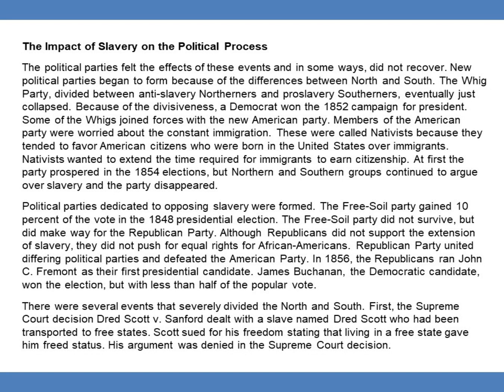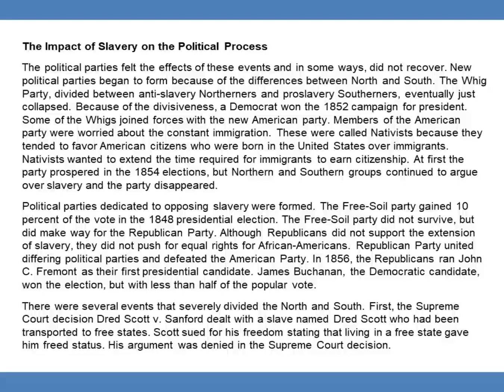Members of the American Party were worried about constant immigration. These were called nativists because they tended to favor American citizens who were born in the United States over immigrants. Nativists wanted to extend the time required for immigrants to earn citizenship. At first the party prospered in the 1854 elections, but Northern and Southern groups continued to argue over slavery and the party disappeared. Political parties dedicated to opposing slavery were formed. The Free Soil Party gained 10% of the vote in the 1848 presidential election. The Free Soil Party did not survive, but did make way for the Republican Party. Although Republicans did not support the extension of slavery, they did not push for equal rights for African Americans. The Republican Party united differing political parties and defeated the American Party.